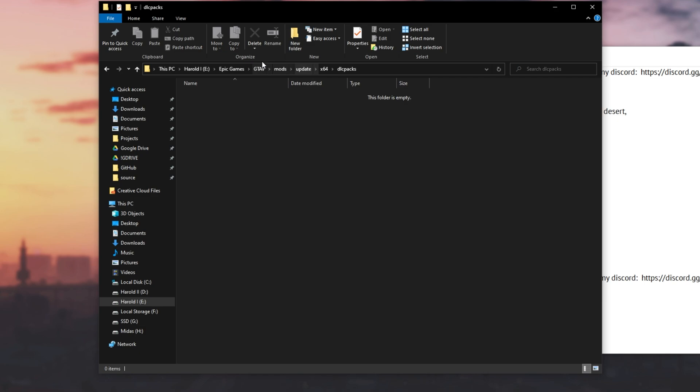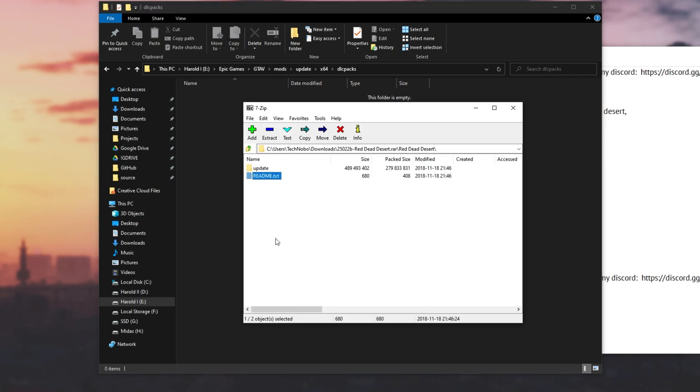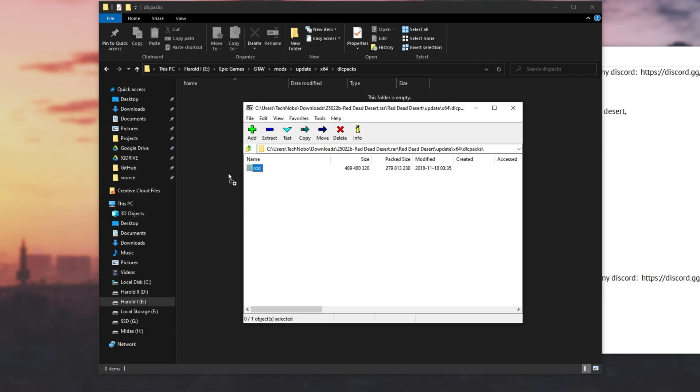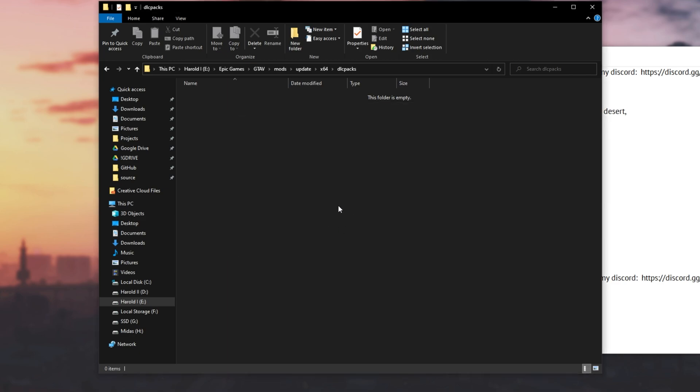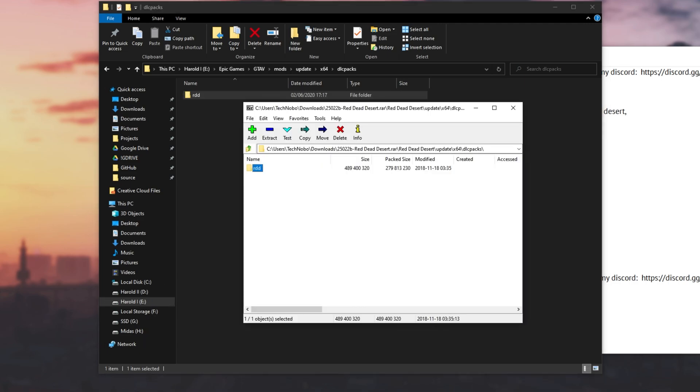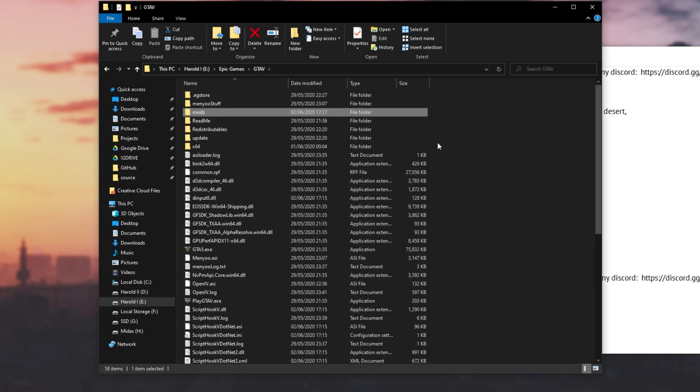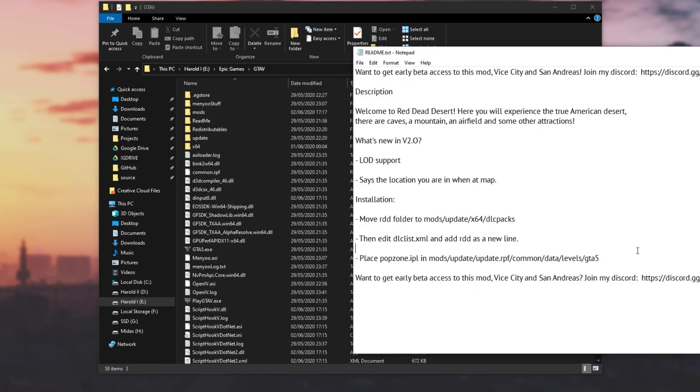So now we're inside of the Grand Theft Auto 5 folder, mods update x64 DLC packs. Opening up the RAR again, heading into the update folder, x64 DLC packs, we'll drag and drop RDD across. This is the main map file. Then once it's done, we'll head back to the main folder over here, and we'll open up OpenIV to do this last part of the tutorial.